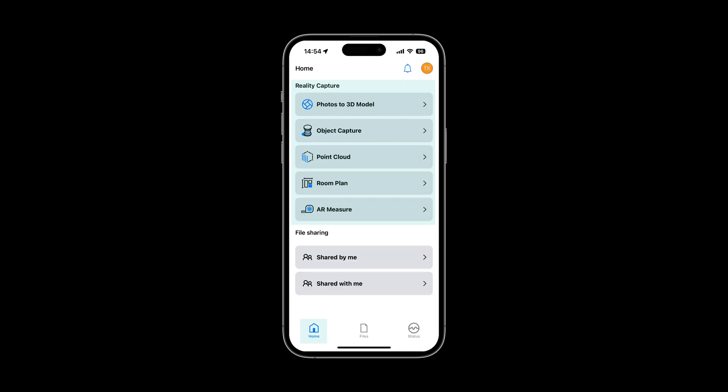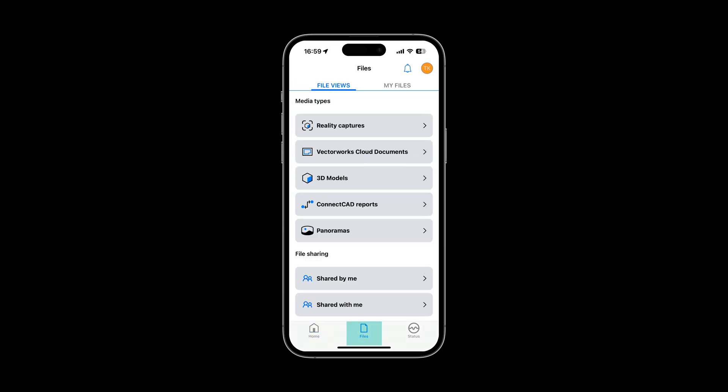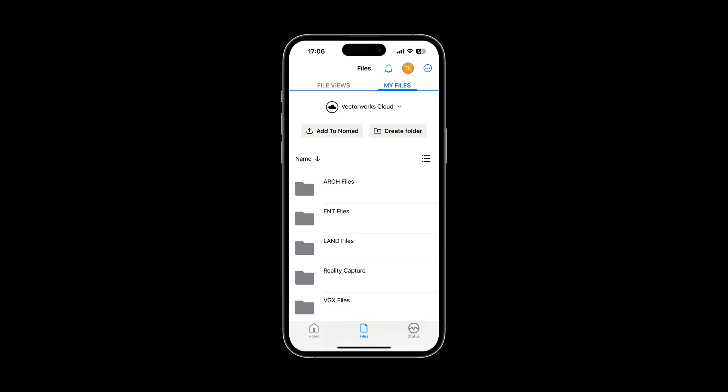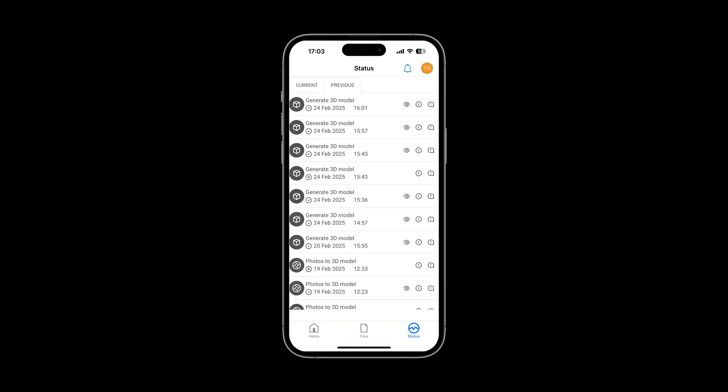The home screen gives you easy access to all reality capture tools. The Files tab provides quick access to all files, including those shared with you, either by media type using the File Views tab or by folder hierarchy with the My Files tab. Keep track of the progress of files being processed with the Status tab.